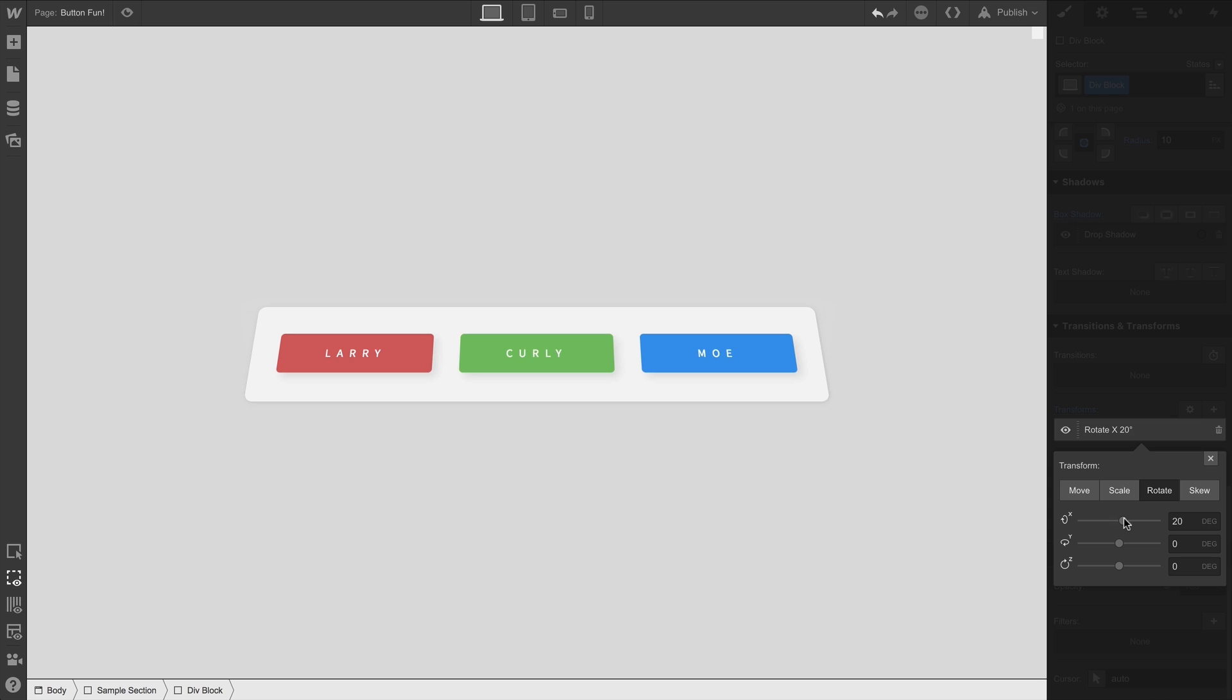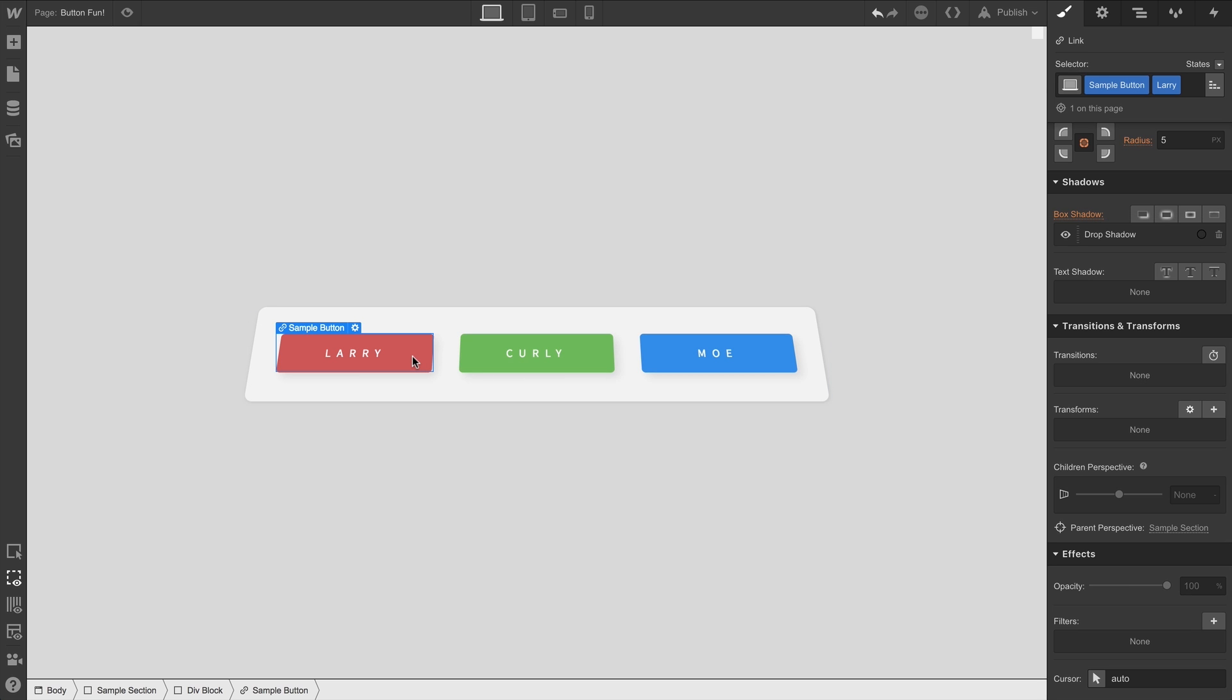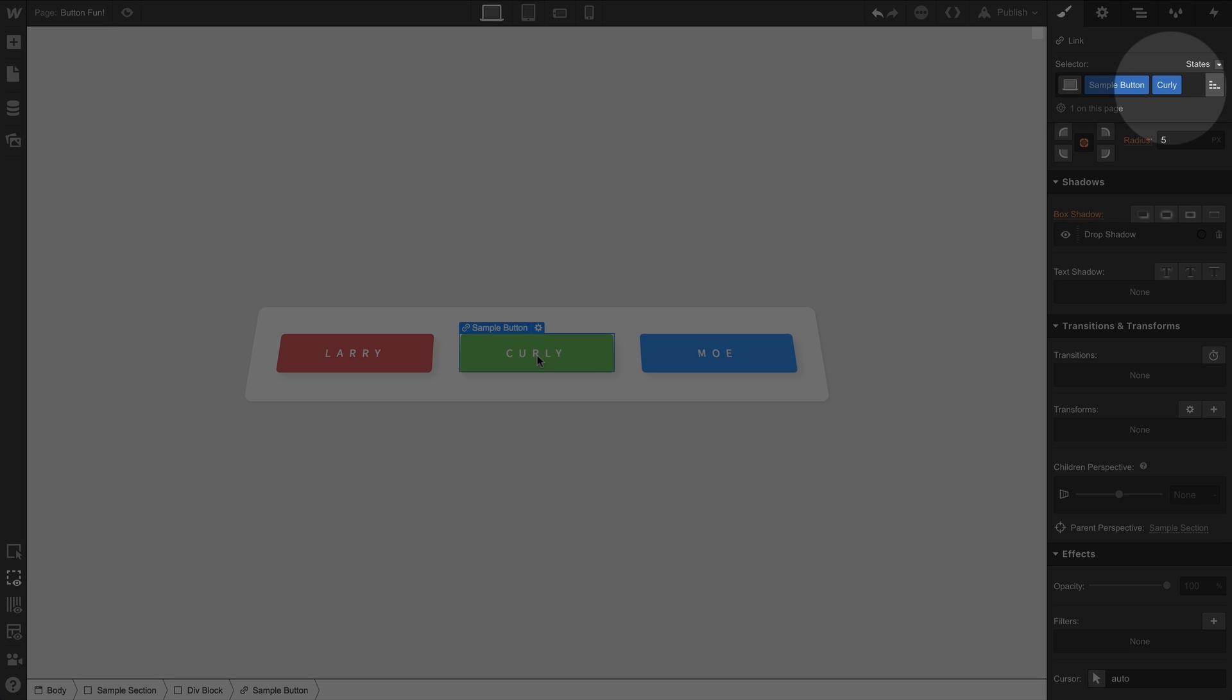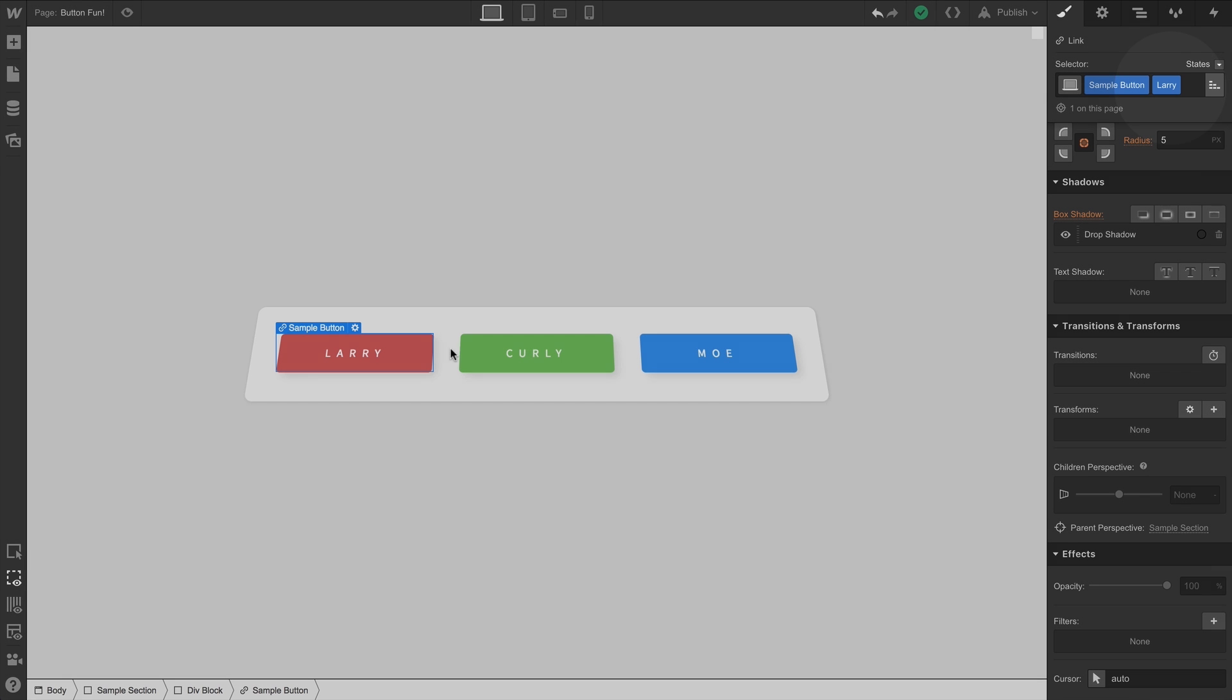Why? Because we want to more clearly see what we're about to do. Each of these buttons has a different combo class applied. Take a look at the selector field. And notice each button has a different class. We did this so we can style each button separately.